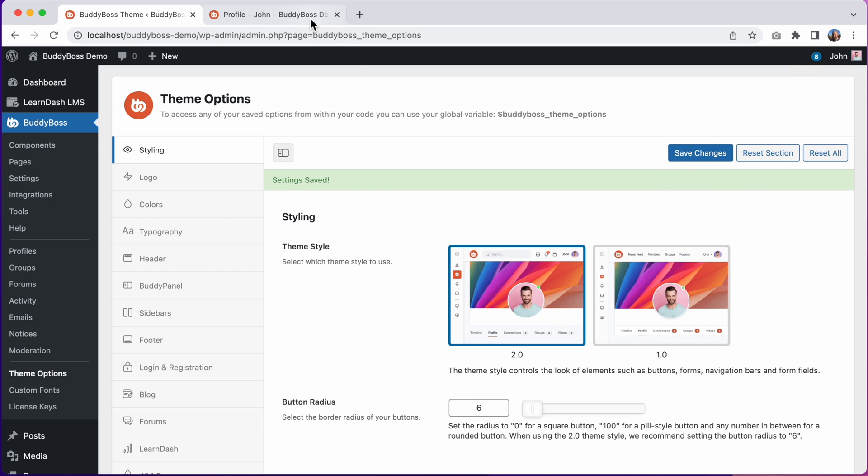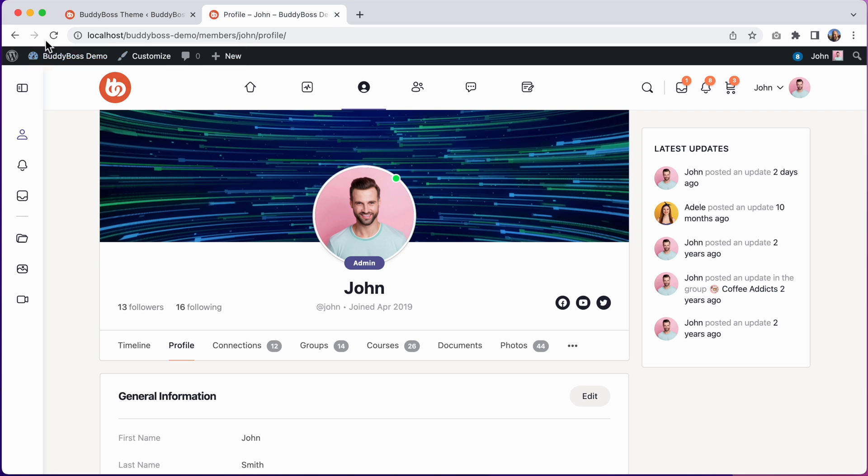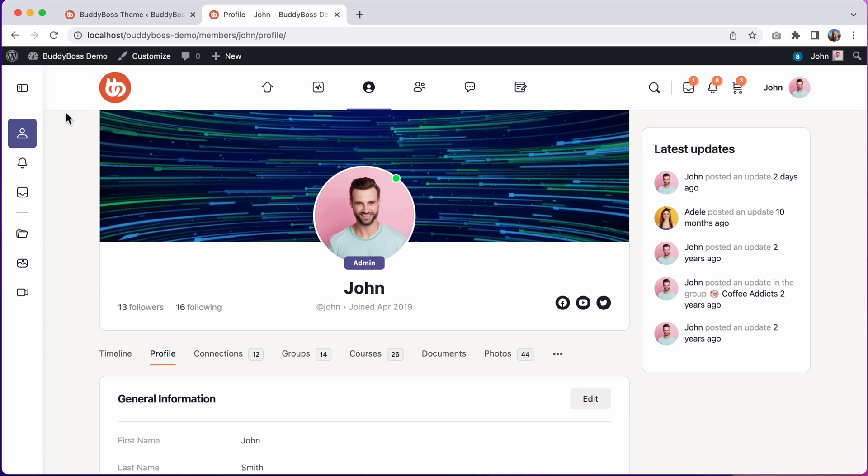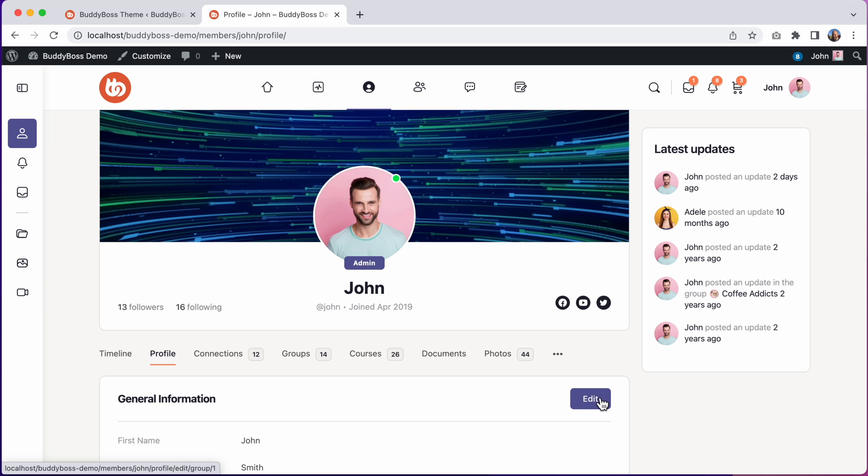And let's go see how that looks. And I'll click refresh. And we can see we've now switched over to the new 2.0 style sub navigation and the buttons now have only slightly rounded corners that matches with the other elements in the theme.